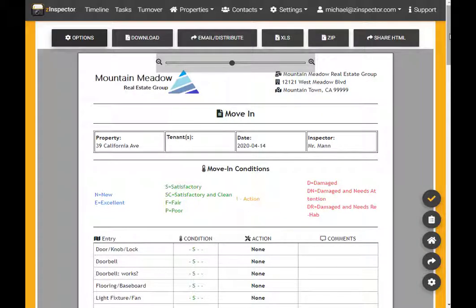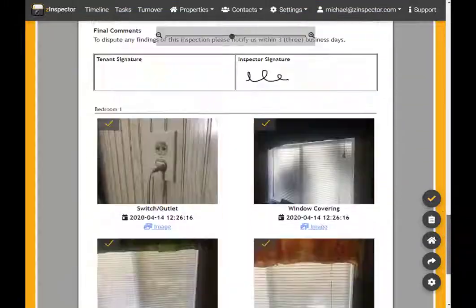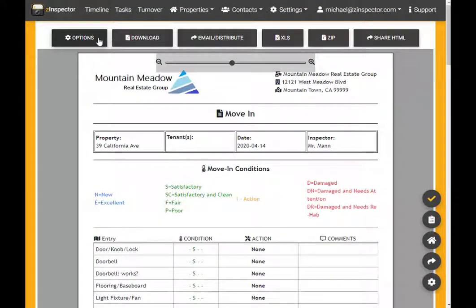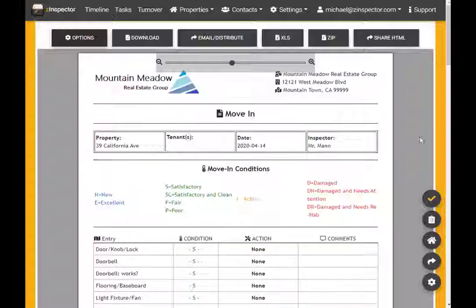For clarity, I can also toggle on inline media in order to place these bedroom photos directly under the bedroom conditions in the report.